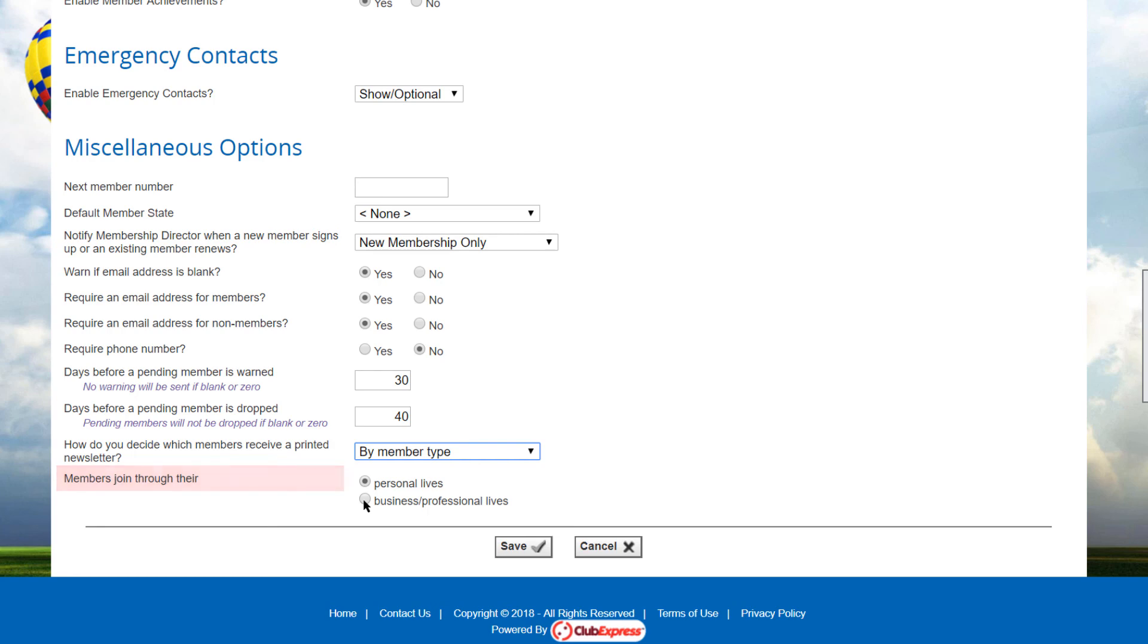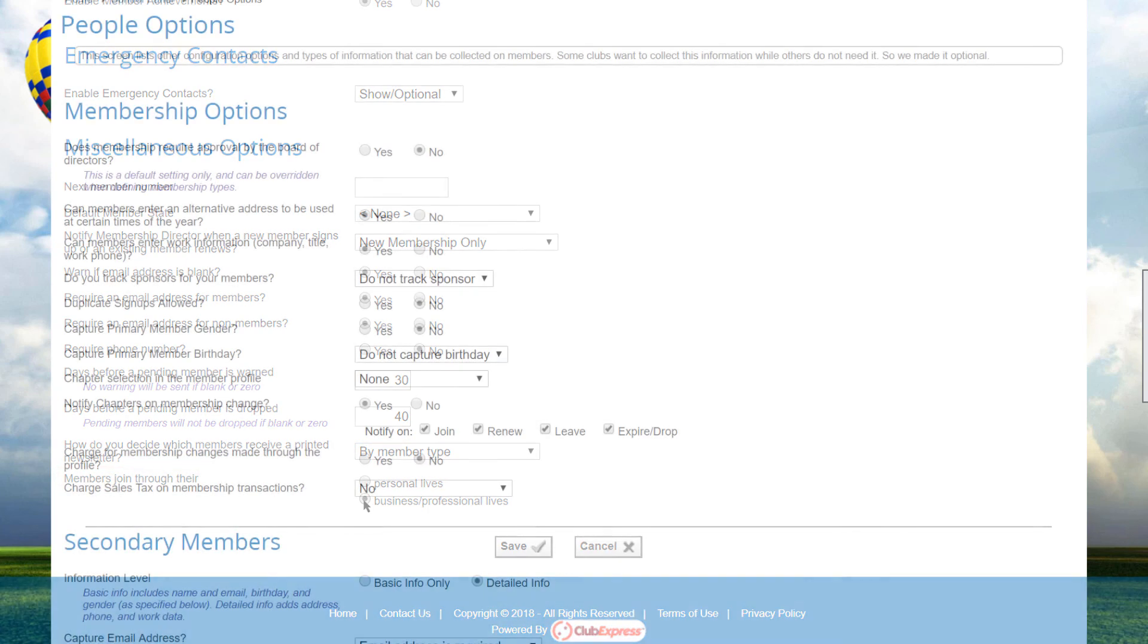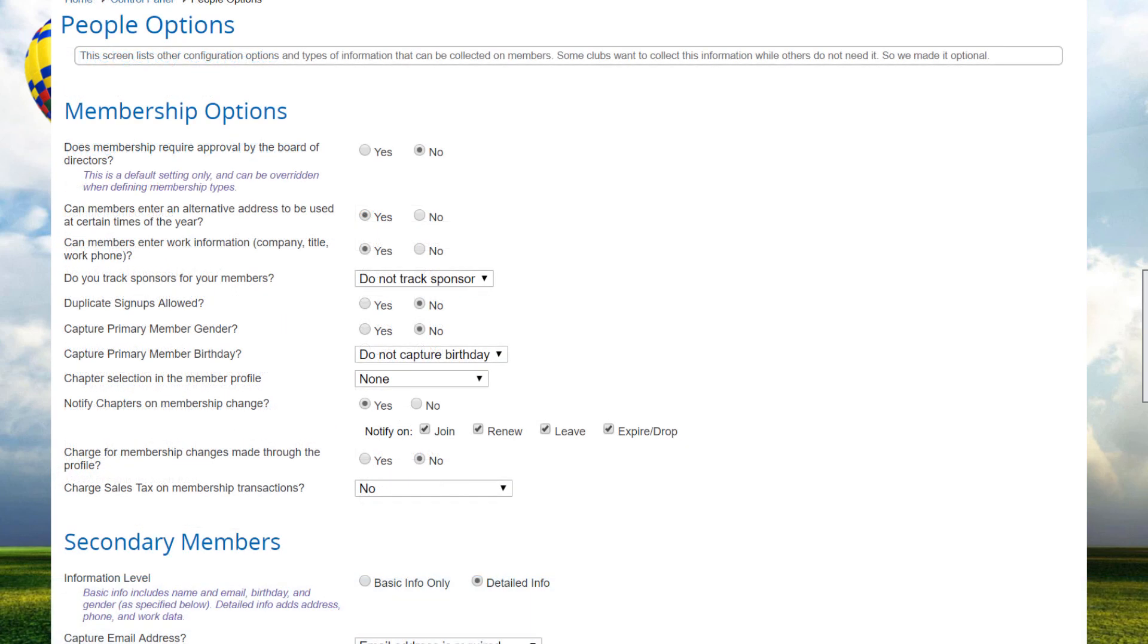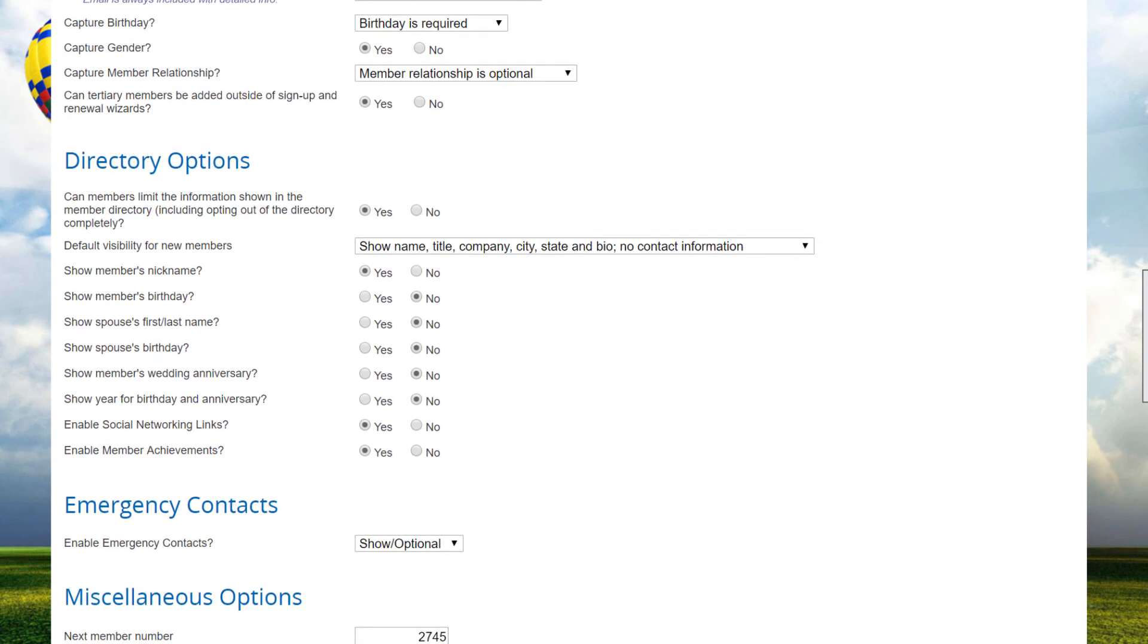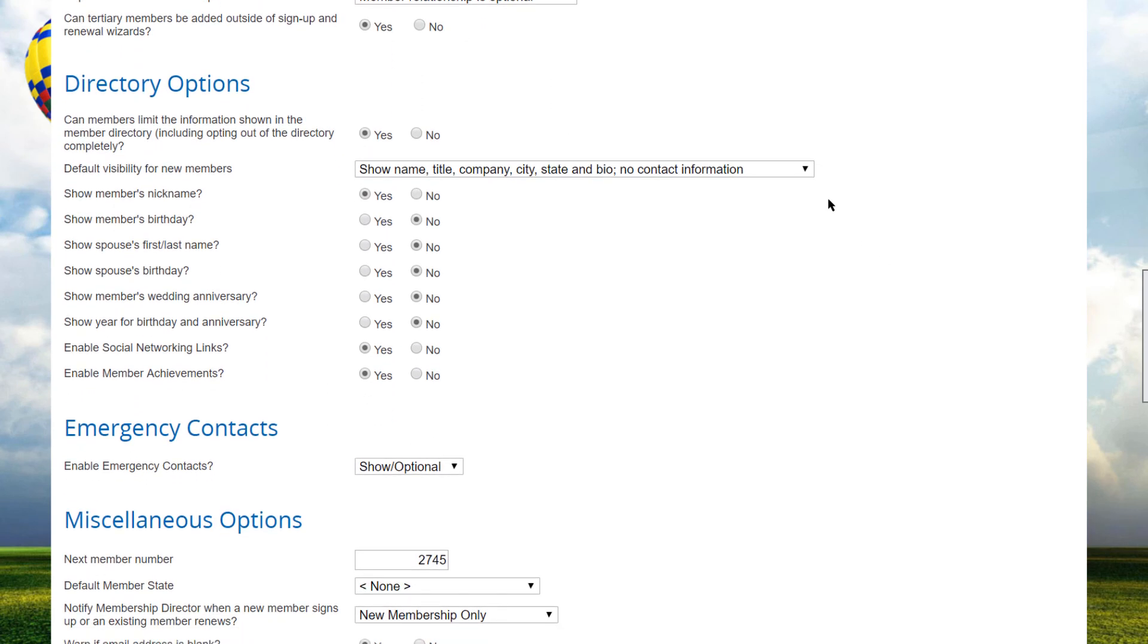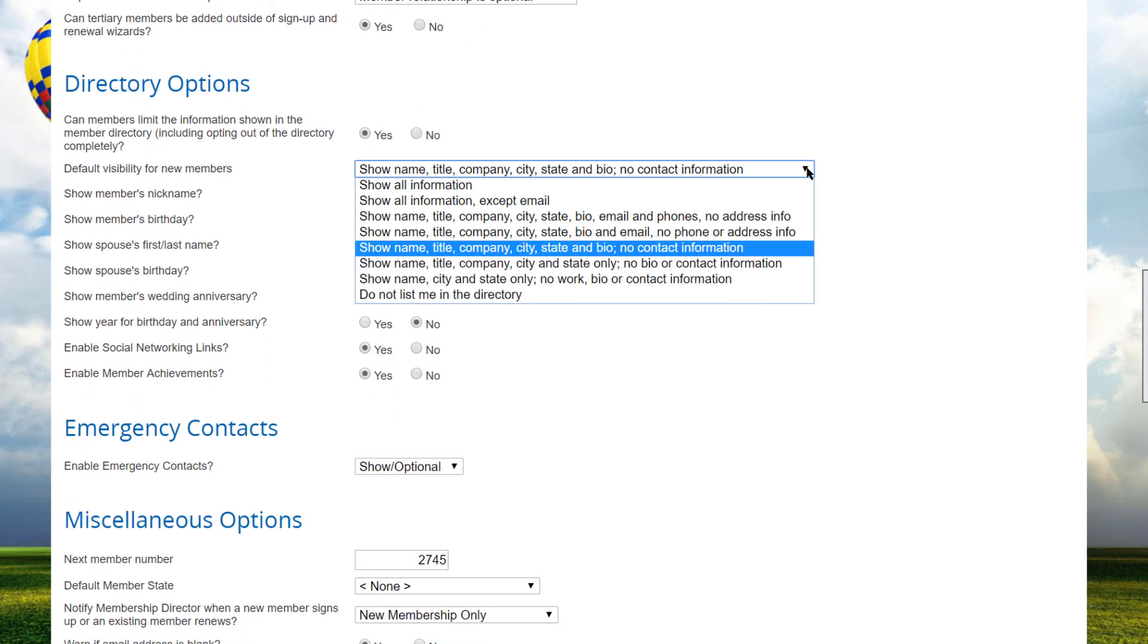Note that the screen will refresh when this option is changed because other options on the page are dependent on this setting. For example, the options available in the Default Visibility for New Members field will be different.